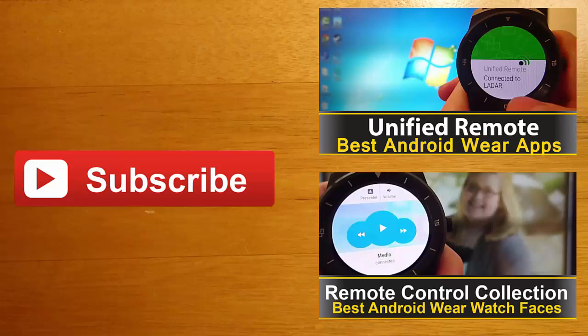And finally, if you enjoyed this video and you'd like to stay up to date with the latest apps and Android Wear developments, click the subscribe button. I'll see you guys next time.